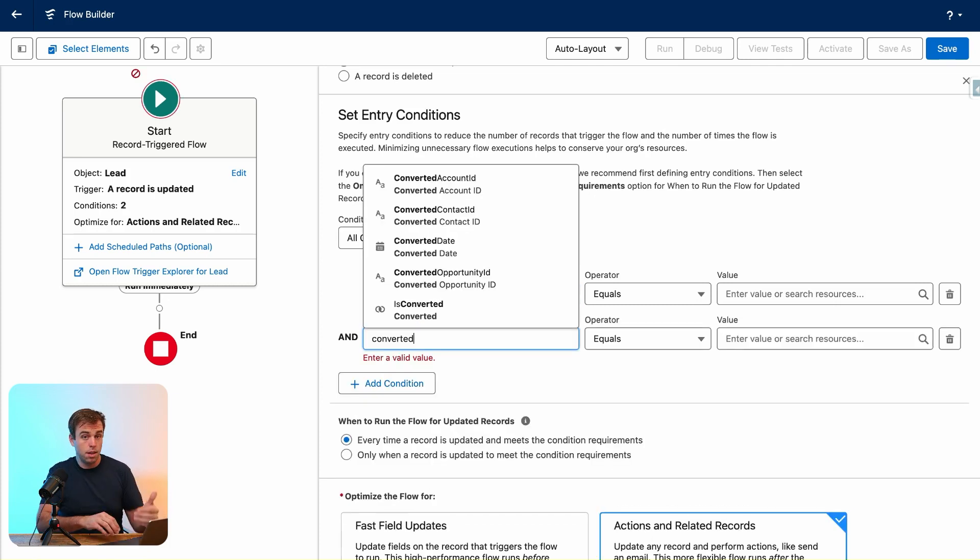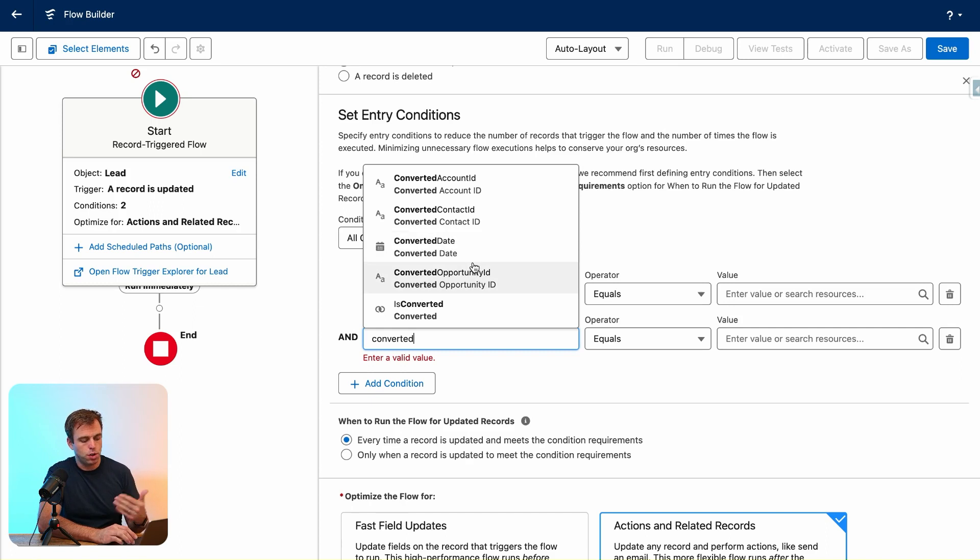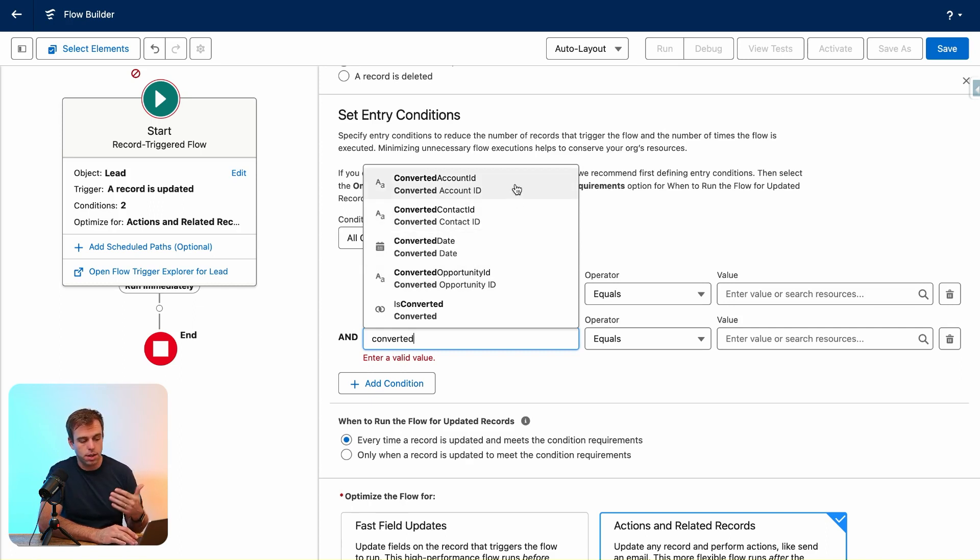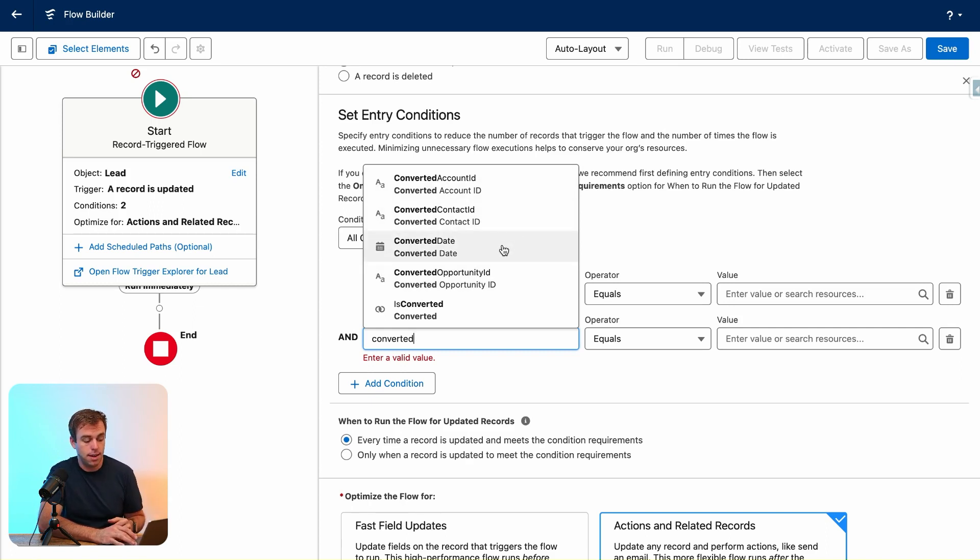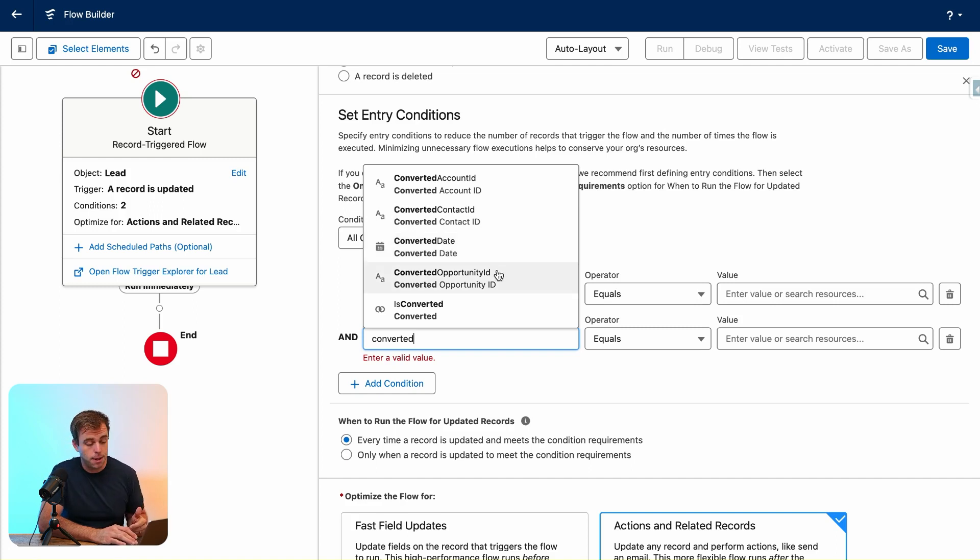The other thing you might want to use are these hidden converted fields. If you search for 'converted' in the conditions area, you can see Converted Account ID, Contact ID, Converted Date, and Converted Opportunity ID.